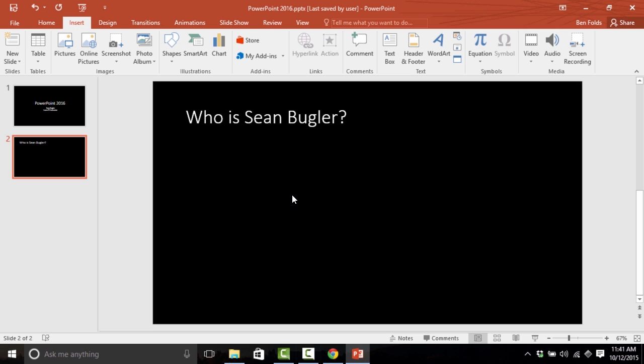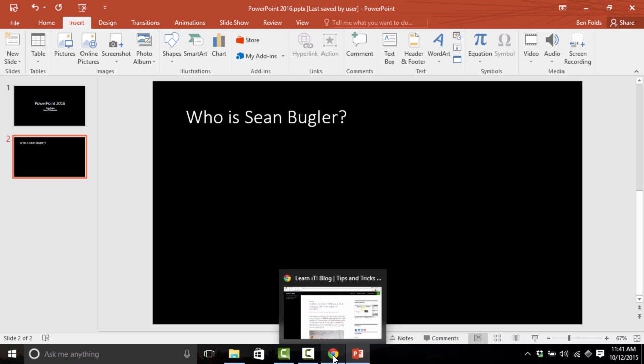So maybe we'd like to inject that bit into our PowerPoint presentation. And fortunately for me, I have access to a webpage that illustrates very nicely who it is that I am and what it is that I do.